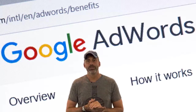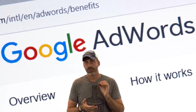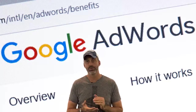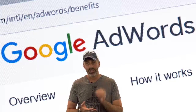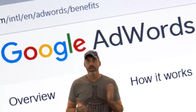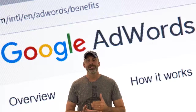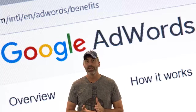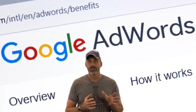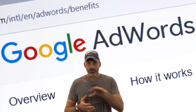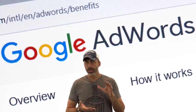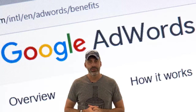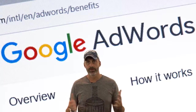Google gives you the ability to advertise based on geographical terms as well as specific keywords. When you choose keywords based on the region or location you're in, you're able to target local potential customers. This can save you money by only showing your ads to people in your region.